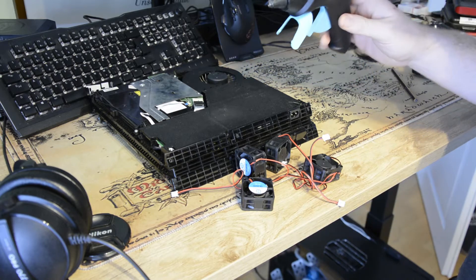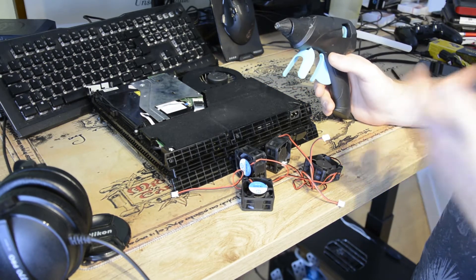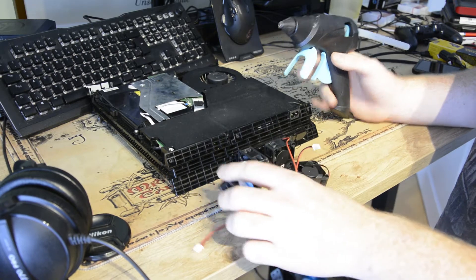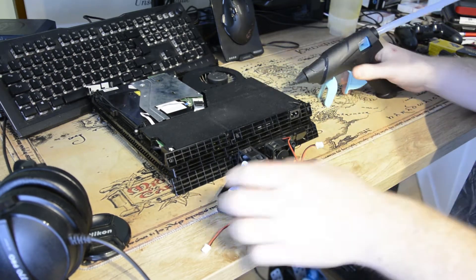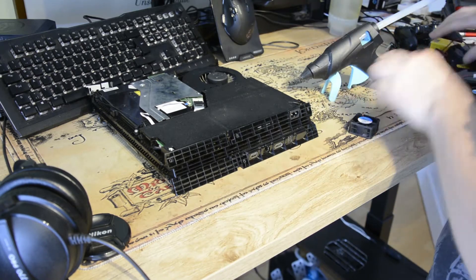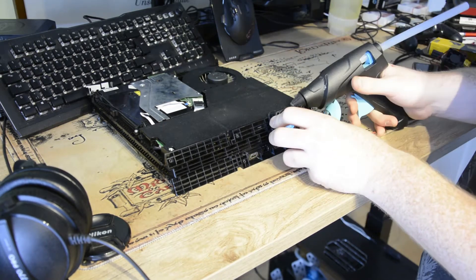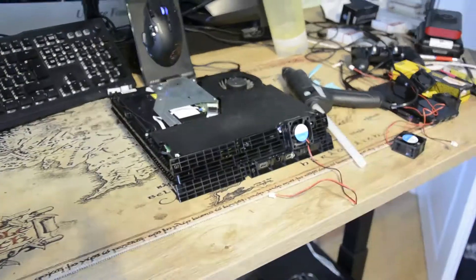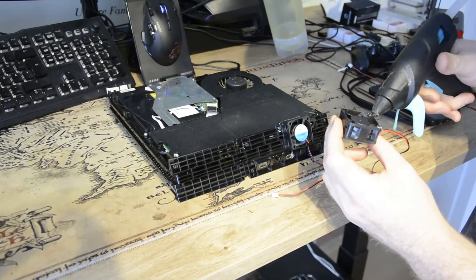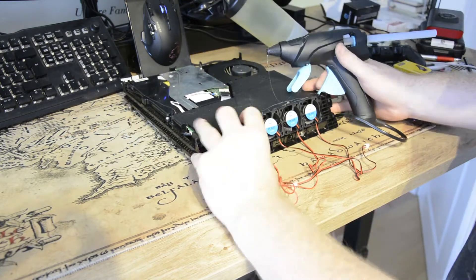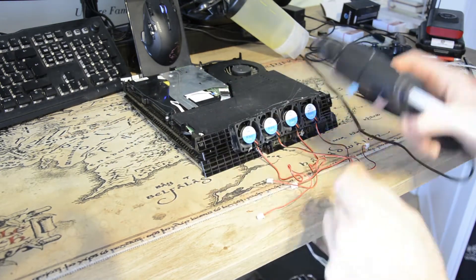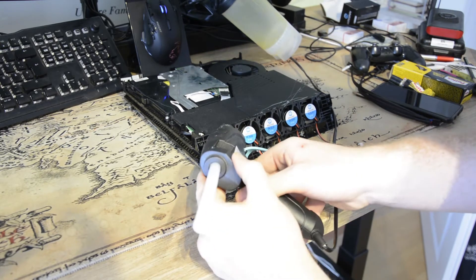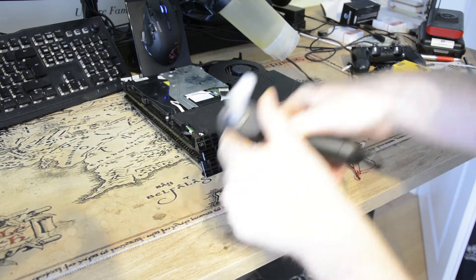Jetzt klebe ich die erstmal hier mit Heißkleber dran. Ich denke mal, dann sind die auch ein bisschen eben schallisoliert, wenn die da hier mit so einer Gummischicht dran sind. Und ja, ich mache es einfach mal.